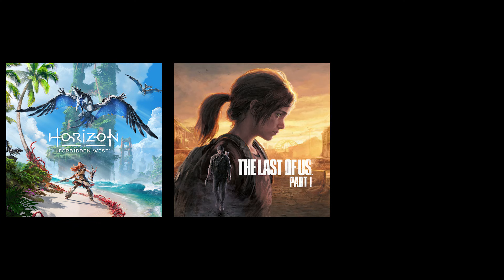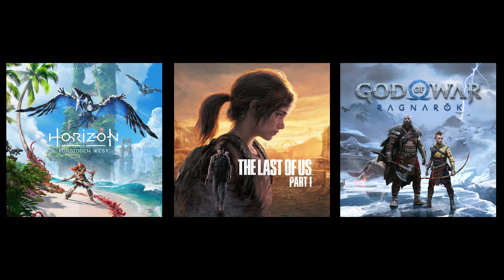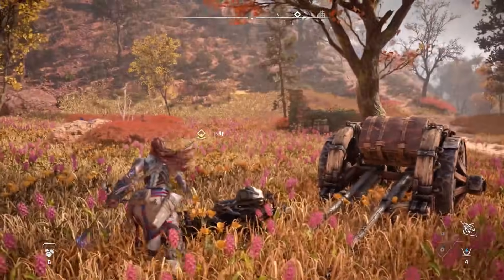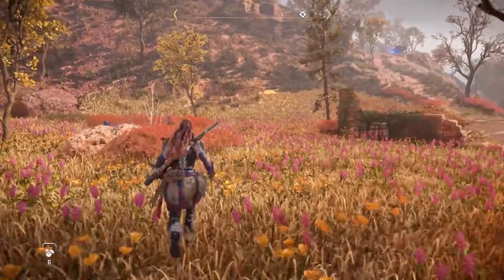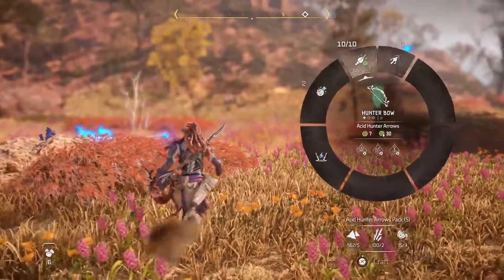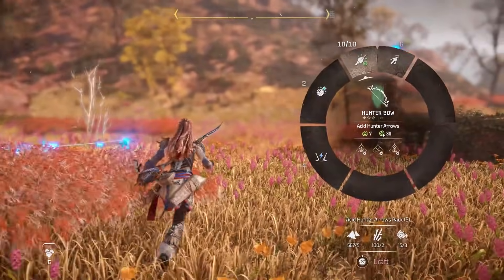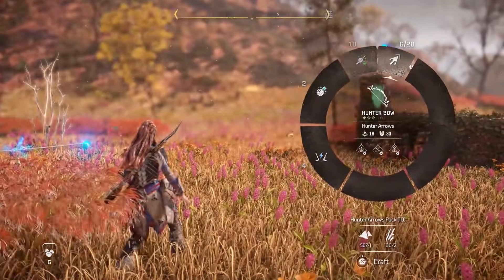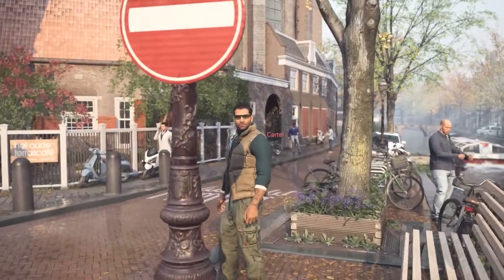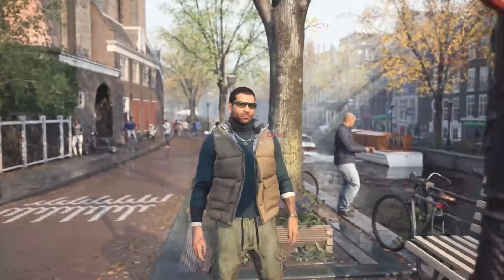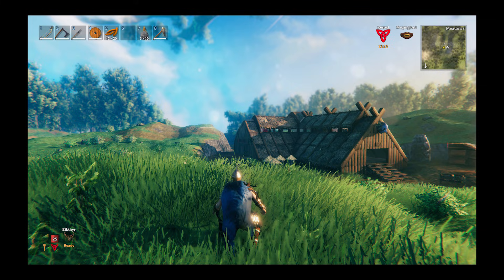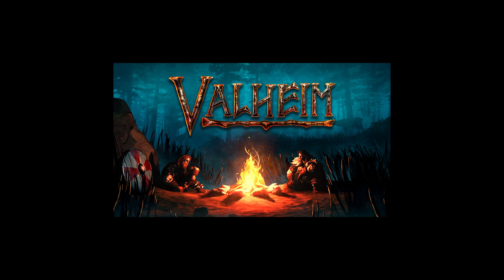Games like Horizon Forbidden West, The Last of Us Part 1, and God of War Ragnarok are making use of incredibly sophisticated Depth of Field to really sell that cinematic movie game feel, while other games like Call of Duty Modern Warfare 2 are showing off amazing autofocus. Even indie games have cracked the code. Depth of Field accounts for 75% of Valheim's art direction.